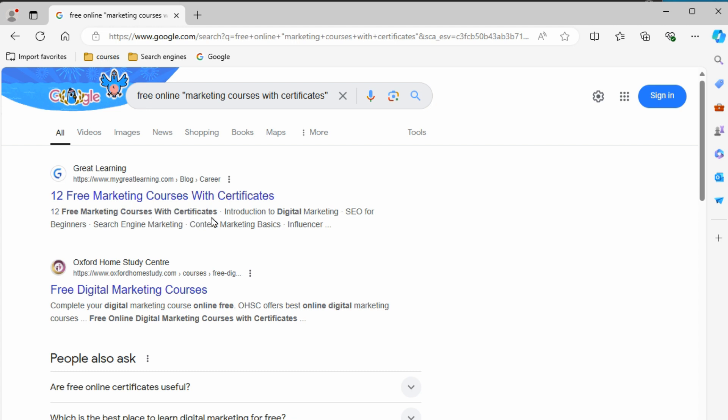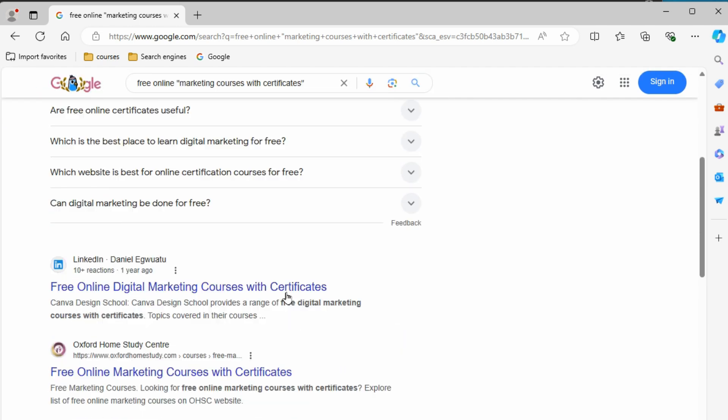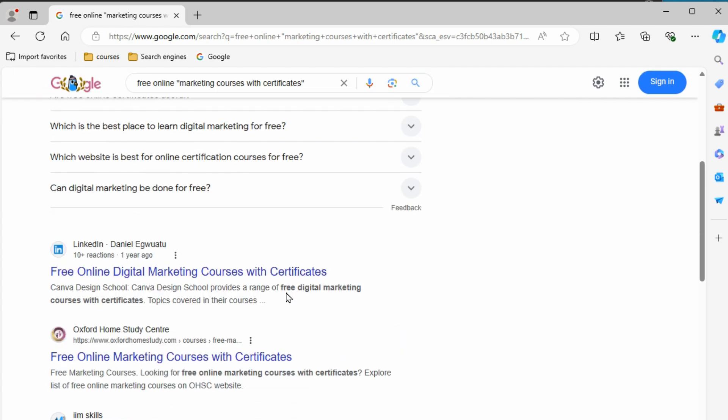So if I hit enter now, we can see marketing courses with certificates - that part is showing all together. We also have free in there, but we don't have the online part. But it does have the keyword free which we were looking for. It doesn't say online, but it does have the other part here in brackets, or quotes. I don't know why I keep calling it brackets. But you'll see as we scroll down through the rest here, they're all going to be giving us the part that we had in quotes because that was the most important part of the keywords to us.